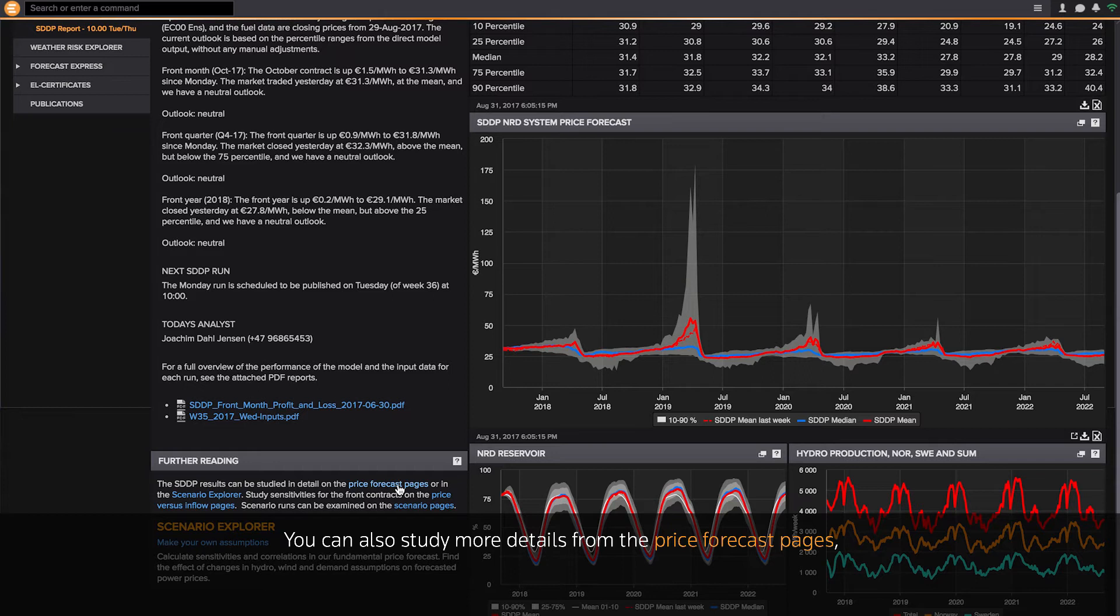You can also study more details on the price forecast pages, where you will find the price forecast for each individual price area in the Nordics.